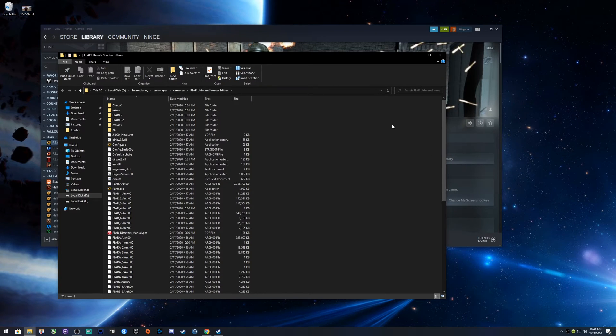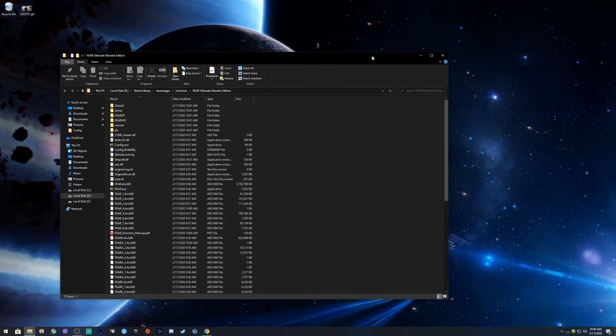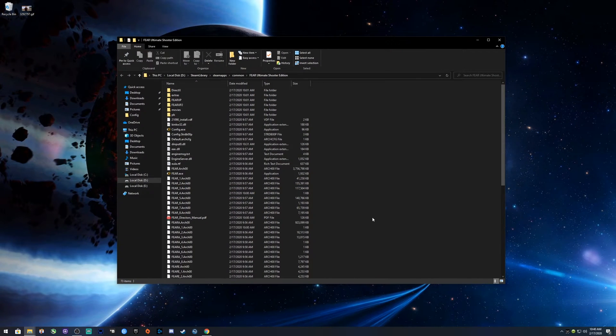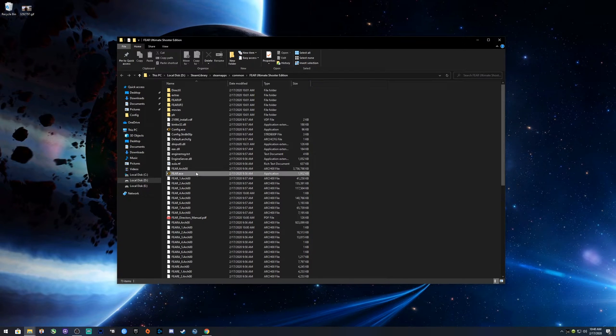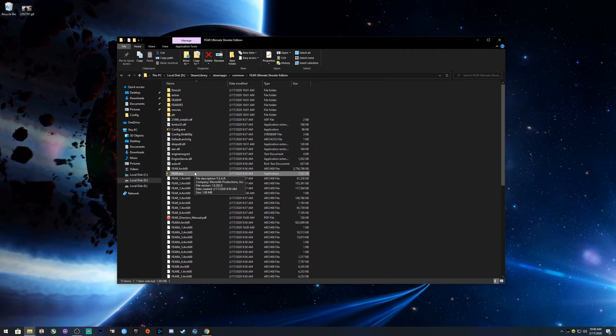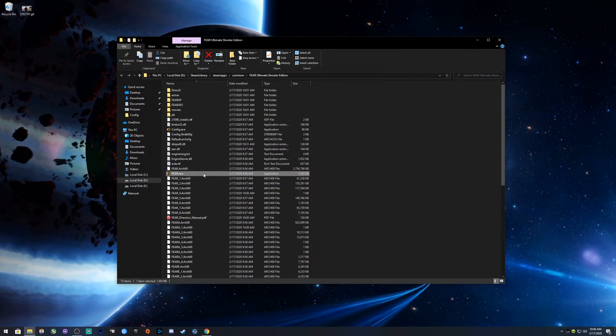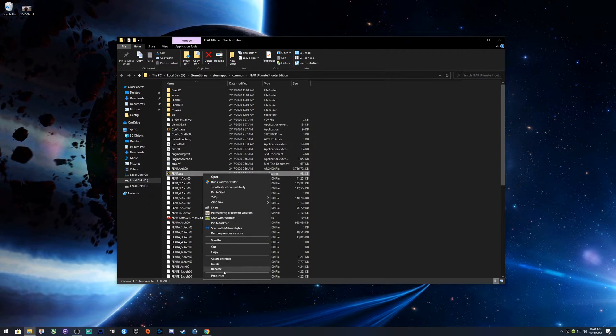What you want to do is locate the F.E.A.R. executable, right-click on it, and go to Properties.